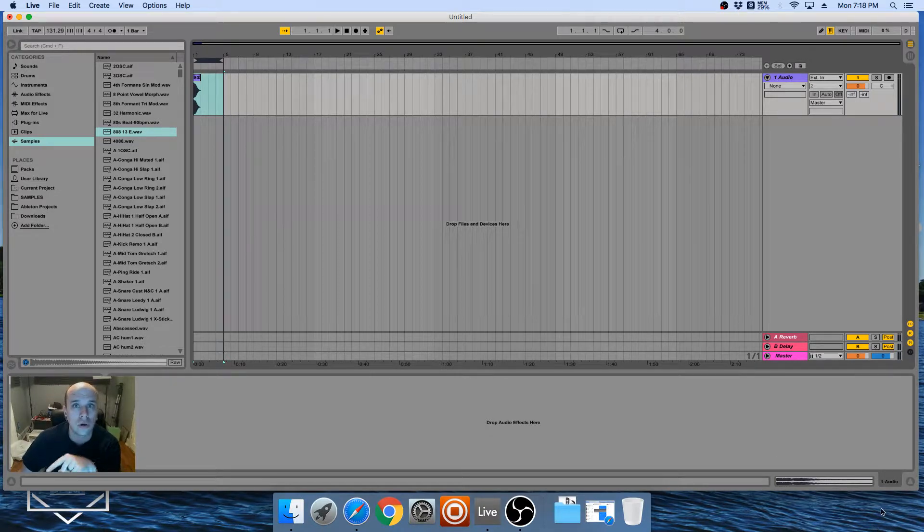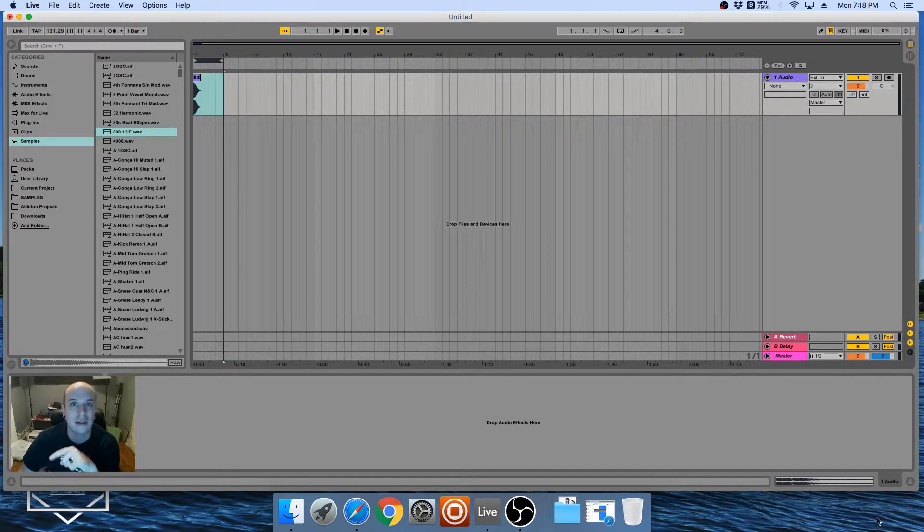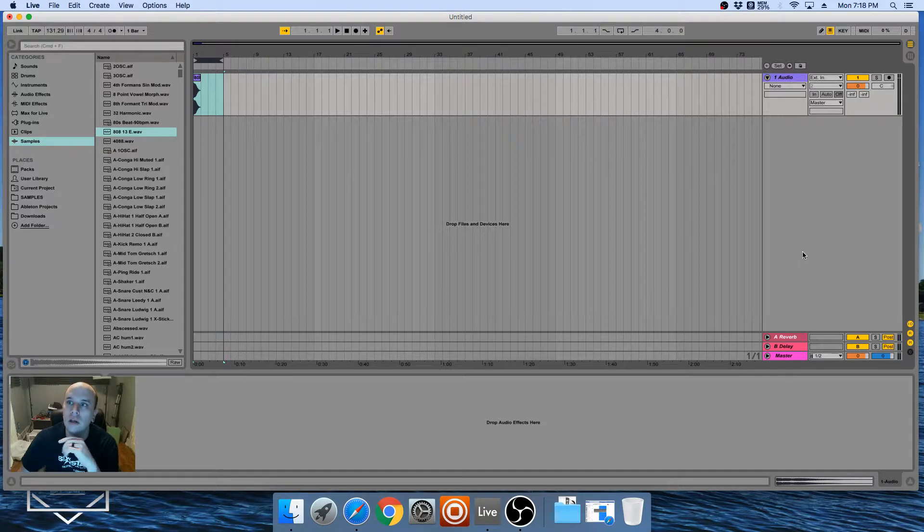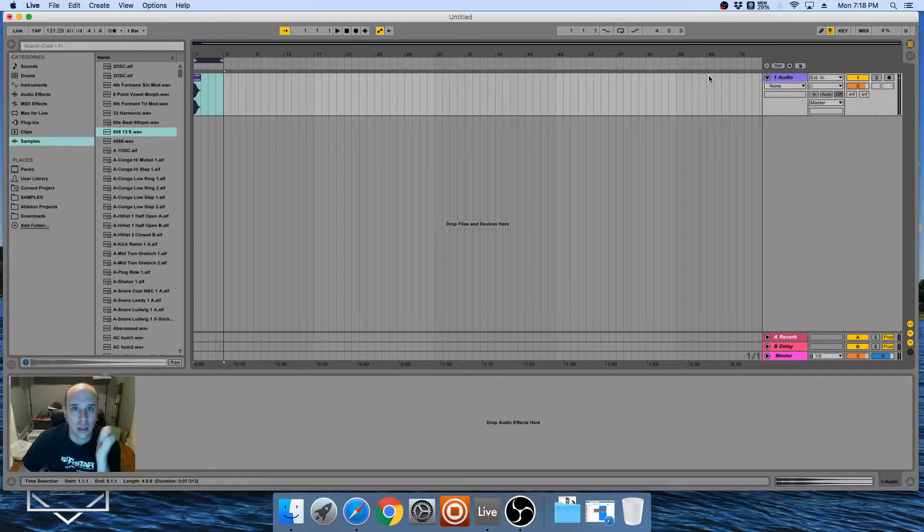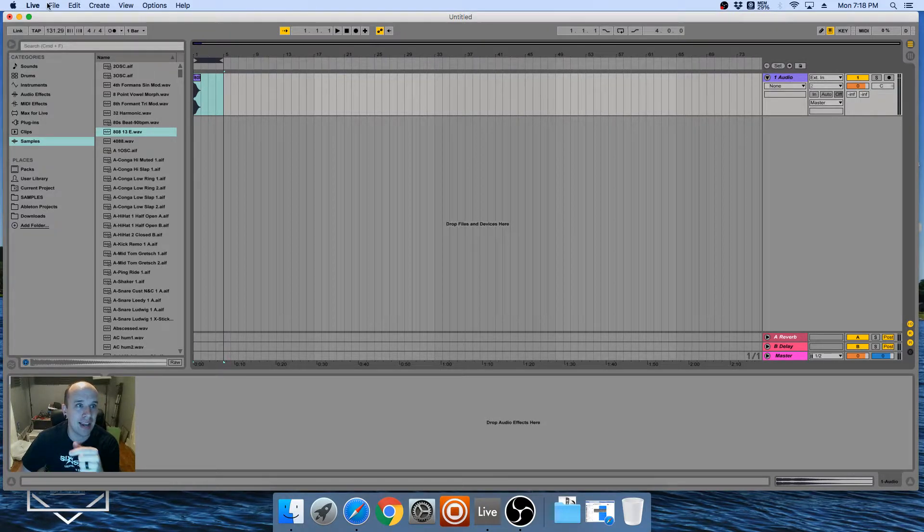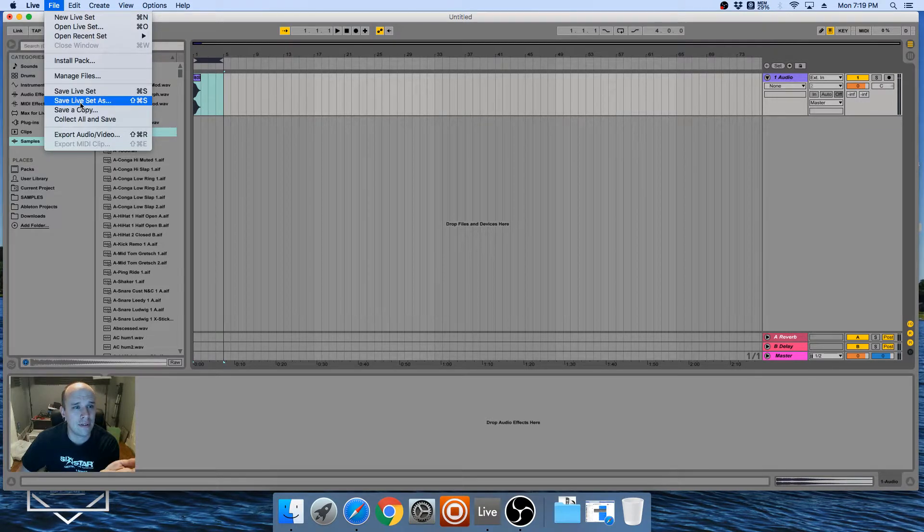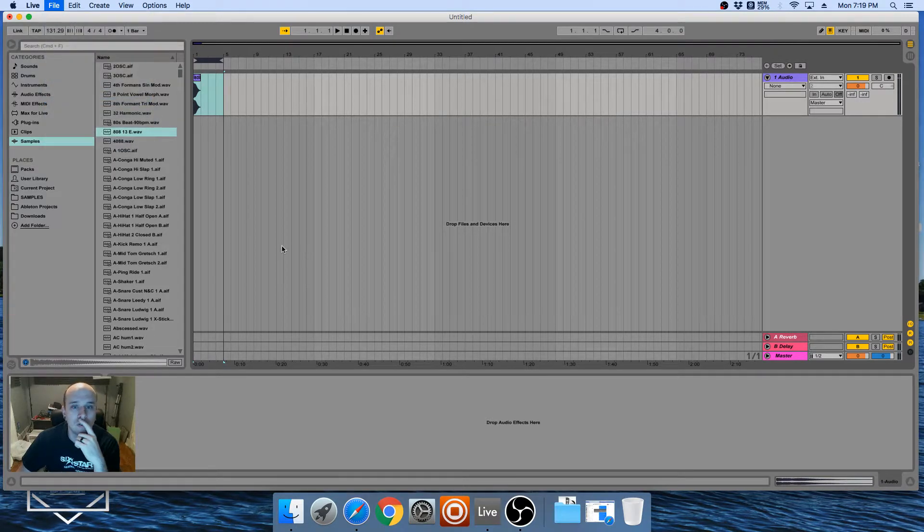So up at the top right you'll see that I have Dropbox running. For you it would be in the bottom right corner of your computer screen in the taskbar. Just as long as you see the icon, it's running, you're good.